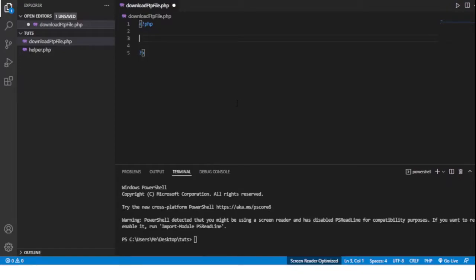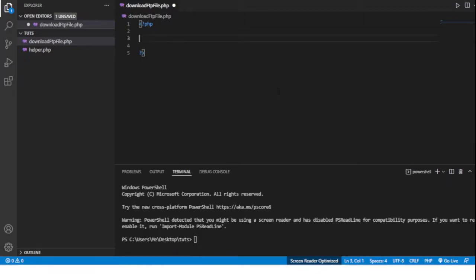Hey guys, just a quick video on how to programmatically download a file from an FTP server using PHP. This can be especially useful for e-commerce websites where one might need to download a supplier's inventory file and then parse the file to upload products to an e-commerce site.